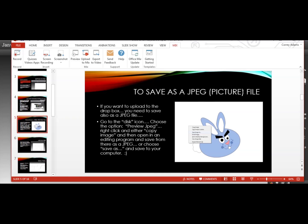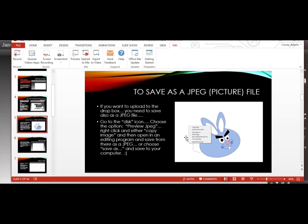To save as a JPEG or picture file, that's easy too. You go to the same disk icon and then you choose the option preview JPEG. And then you right-click and you can either copy the image and then open it in some kind of photo editor and save as a JPEG or you can just hit save as. Now, it doesn't show you that it's attaching the .jpg to the end of the file when you hit save as, but I saved as and then I went and found it on my computer and I checked the properties and it does save it as a JPEG.